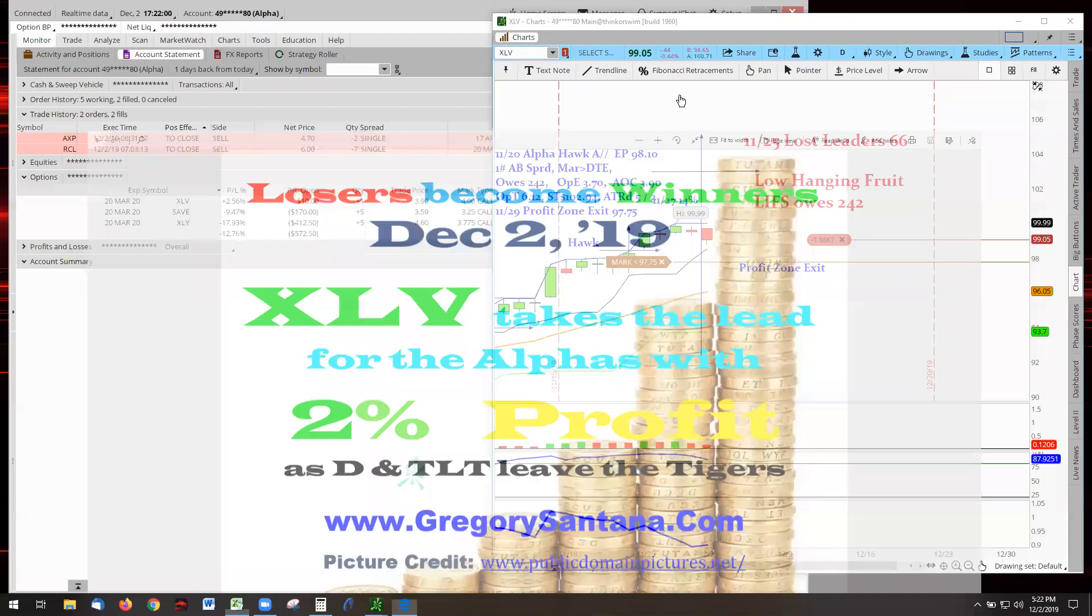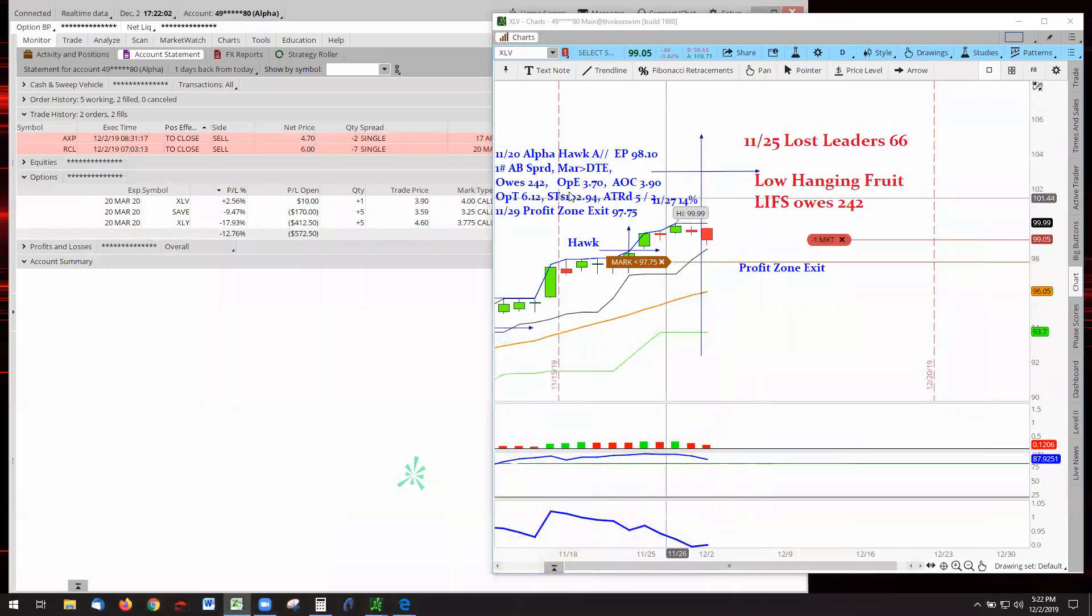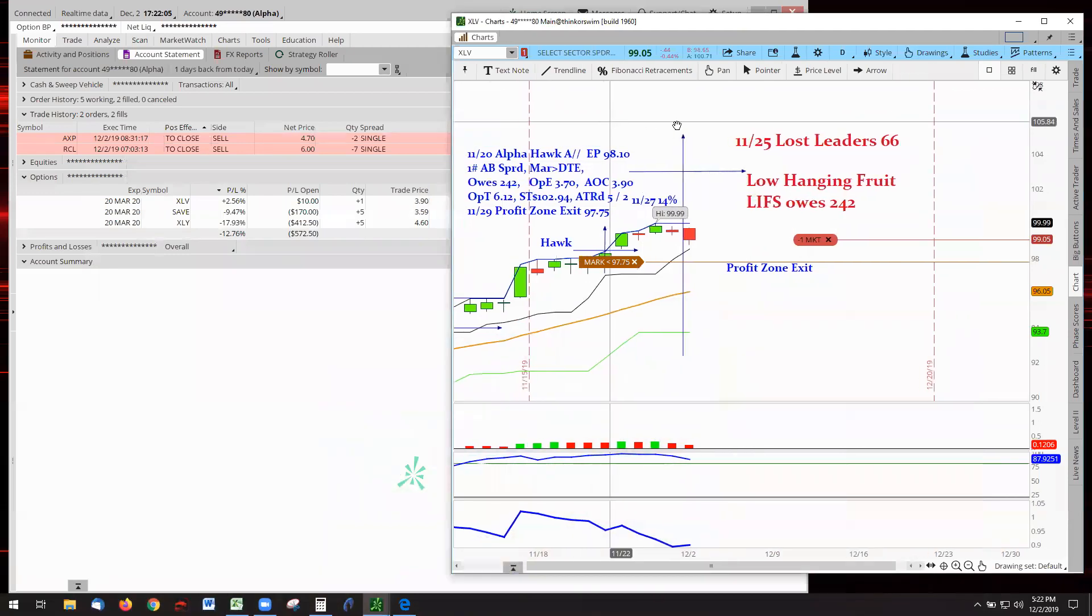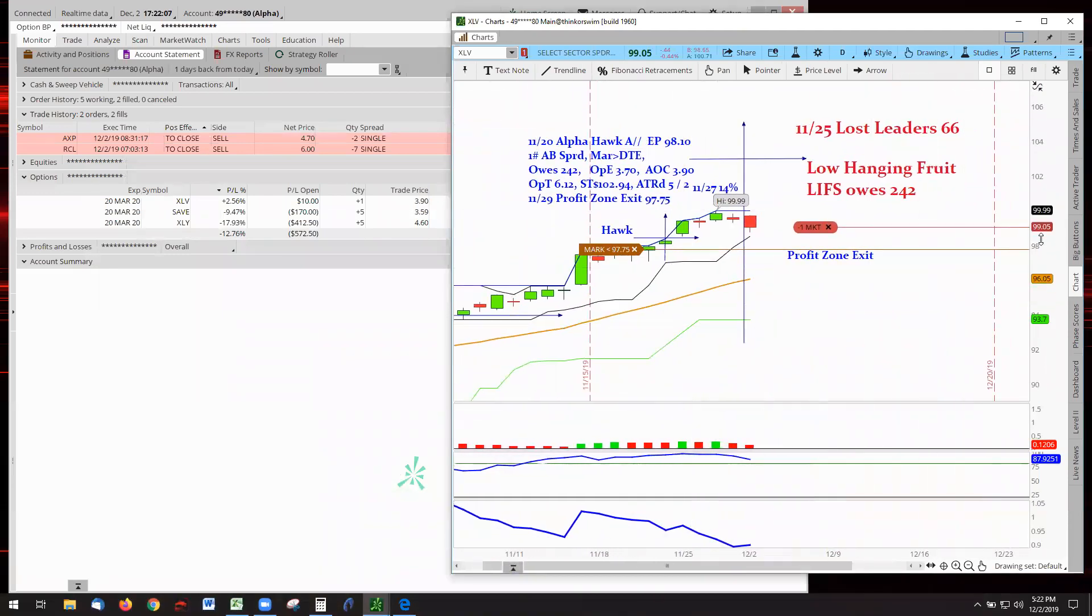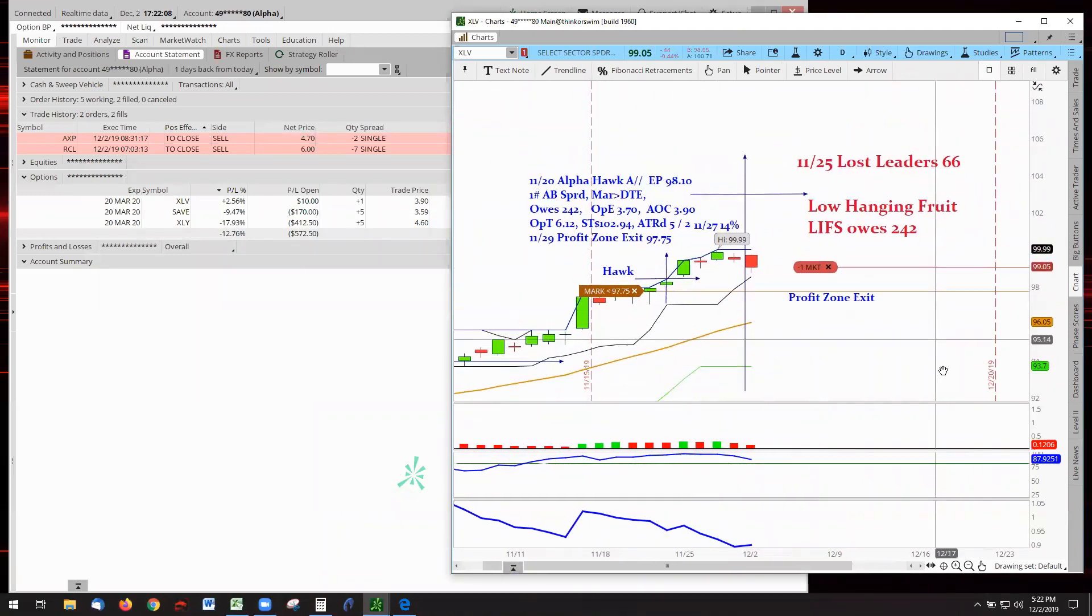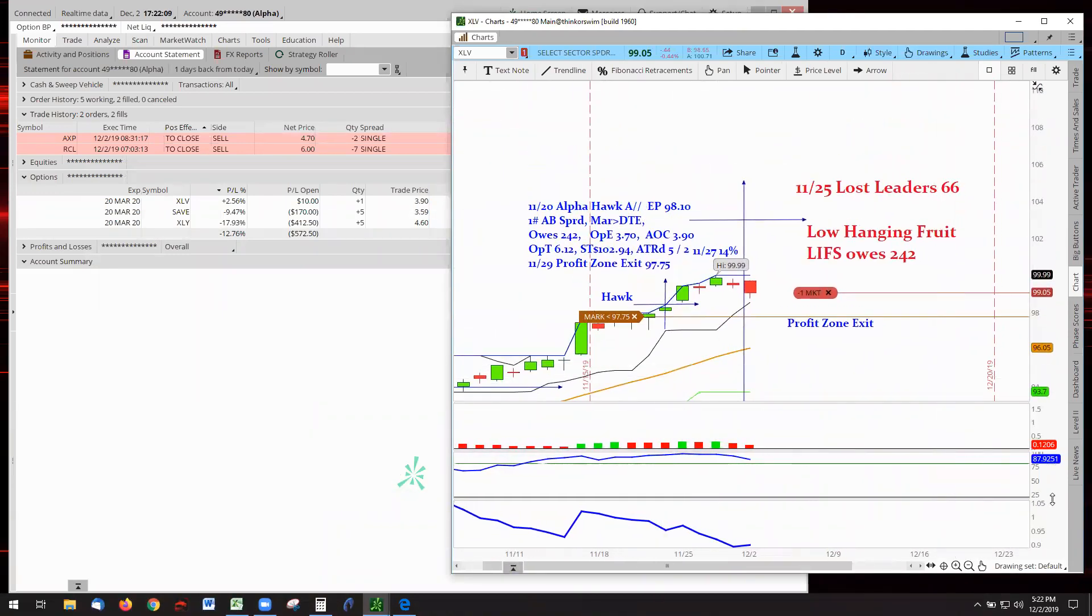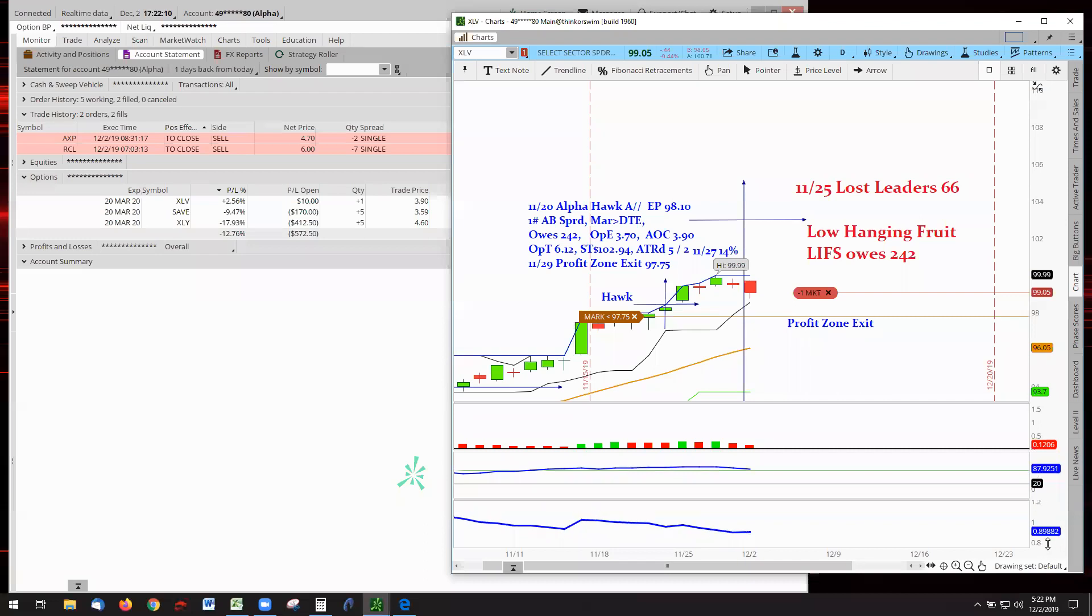And here we are. XLV is at 2%. Not a whole lot of money, but the bottom line is that we stick to the system. And it works.